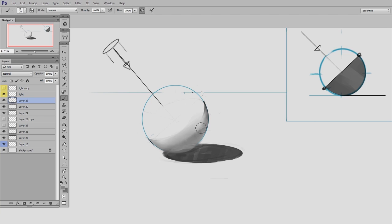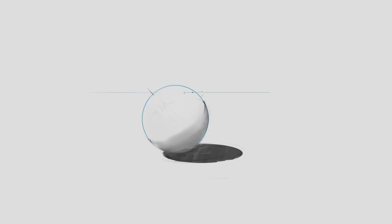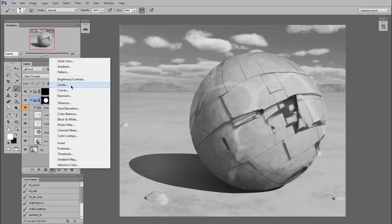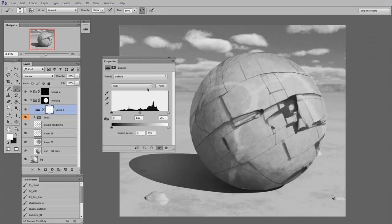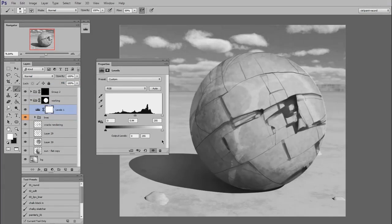Once you understand how to render simple imaginary forms, how do you go about making them more realistic? Basic Rendering 3 tackles this confusing topic.